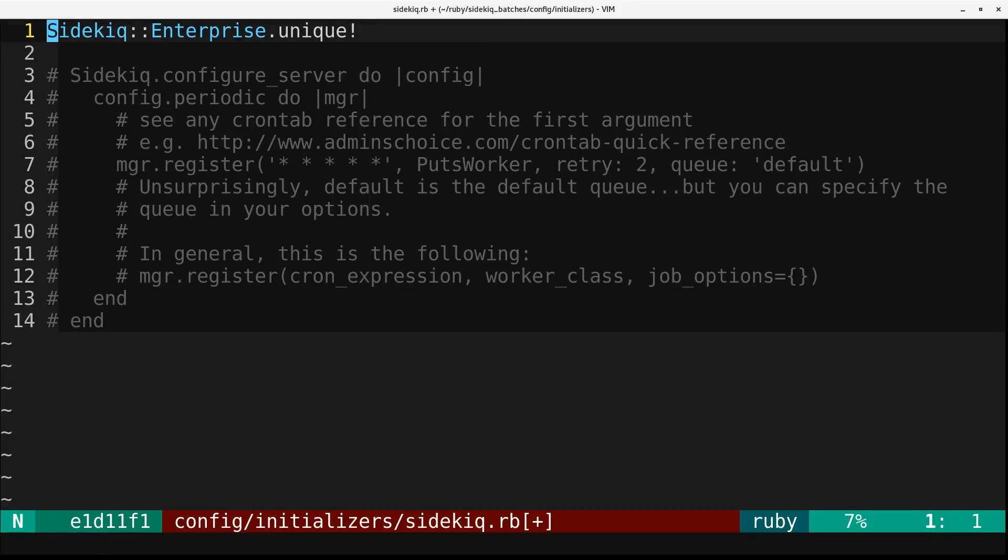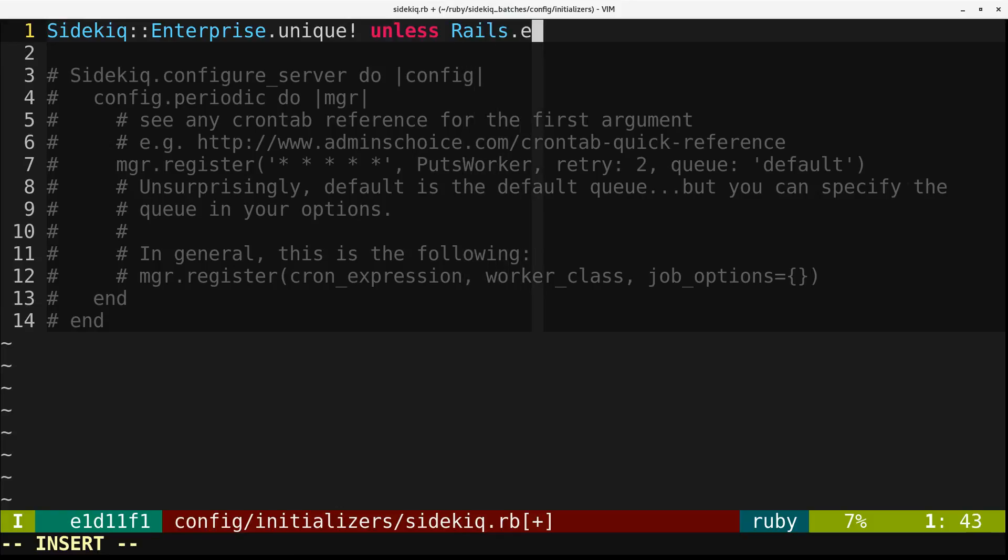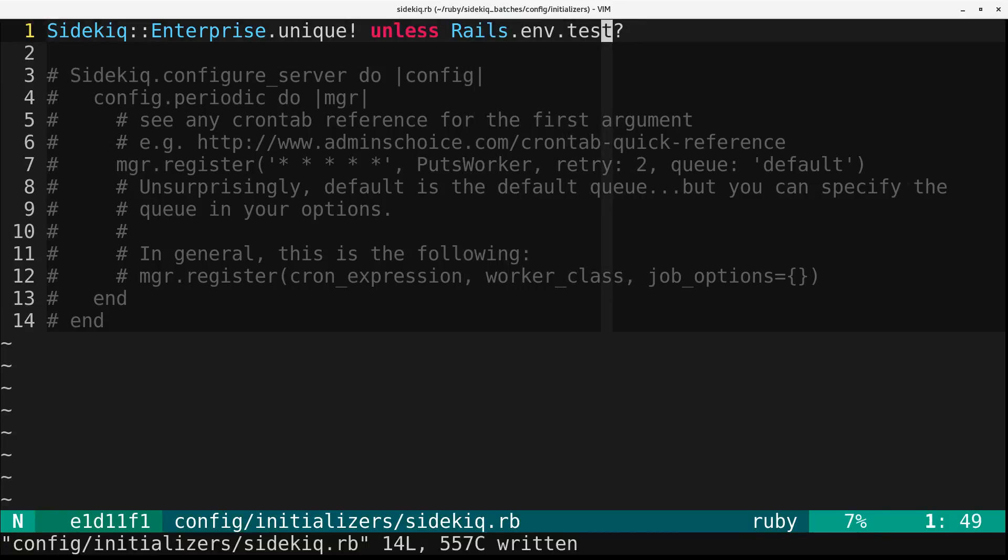And we just need to call Sidekiq Enterprise dot unique bang to enable the unique jobs feature. But you really don't want to run this in test mode because you'll get confused about various things, probably. So we just won't run it in the test mode.